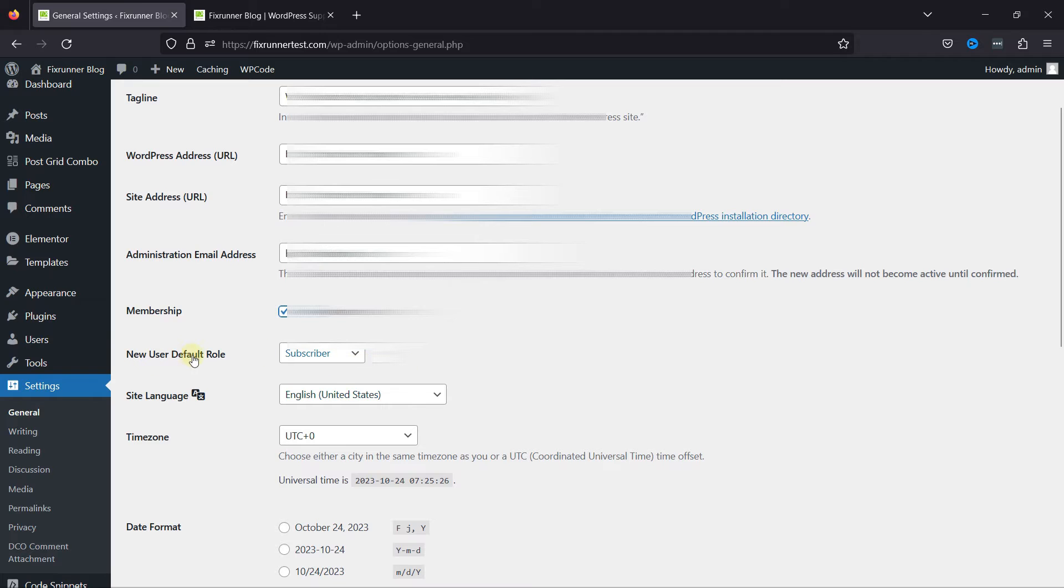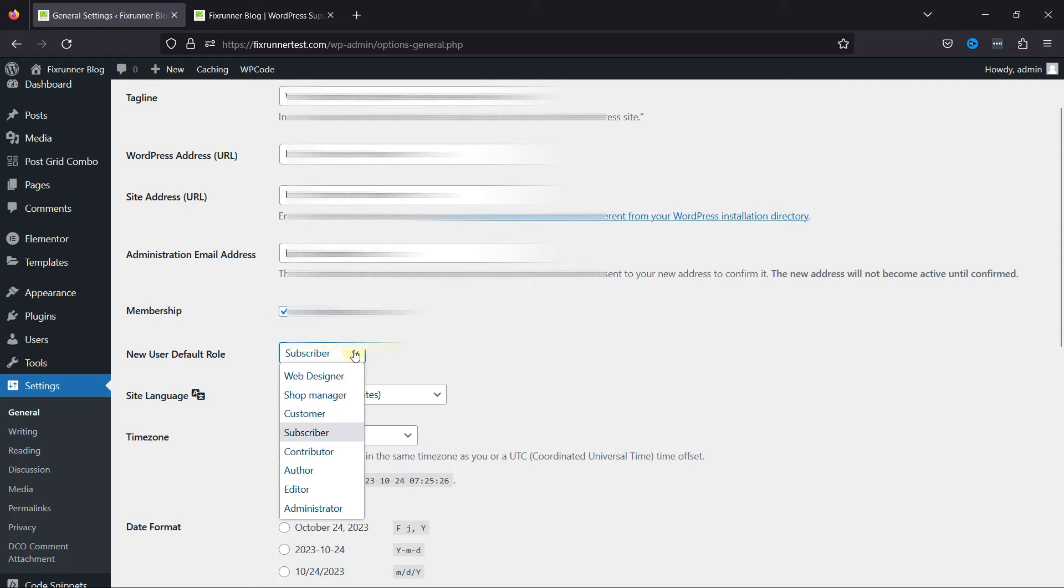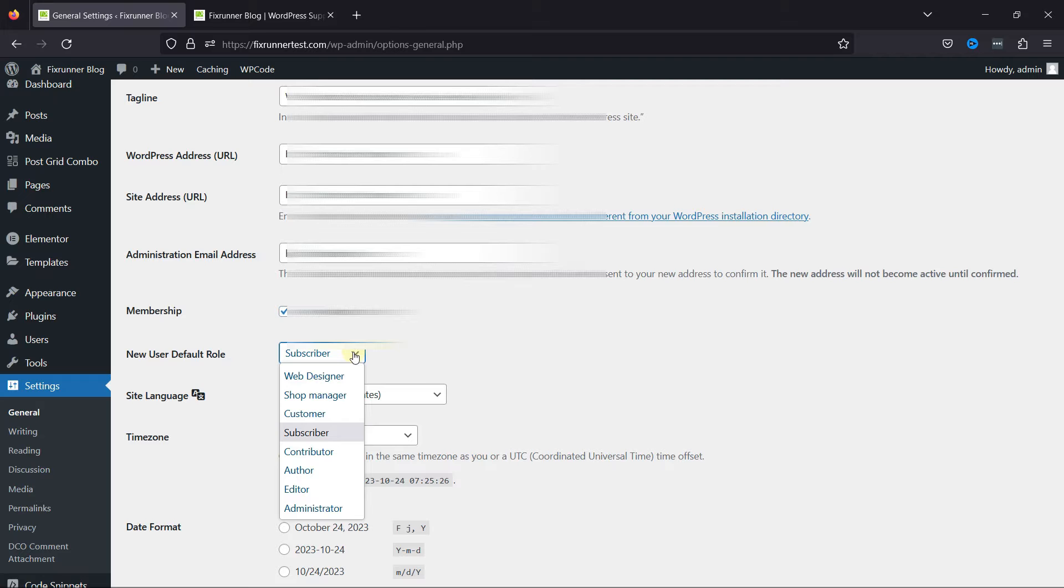Also, you can choose the new user default role from here. So, WordPress provides several user roles, like author or contributor. There are several standard user roles in WordPress, each with its own set of capabilities.